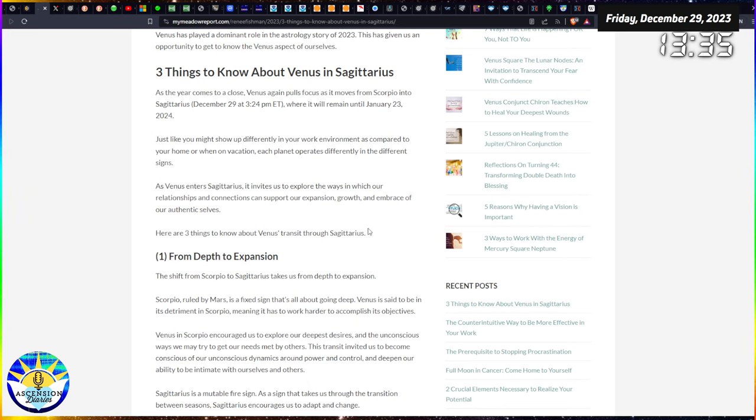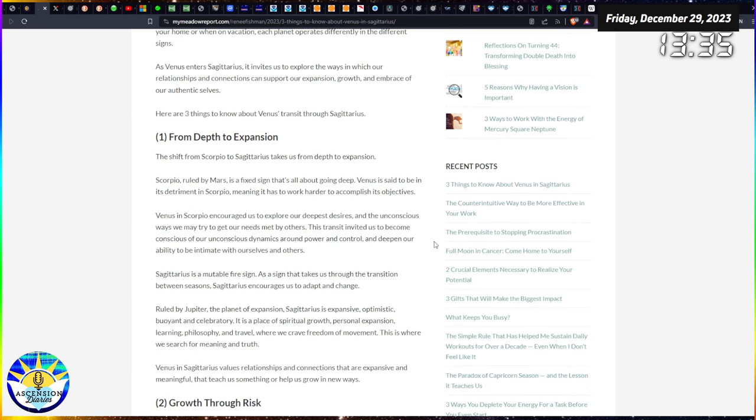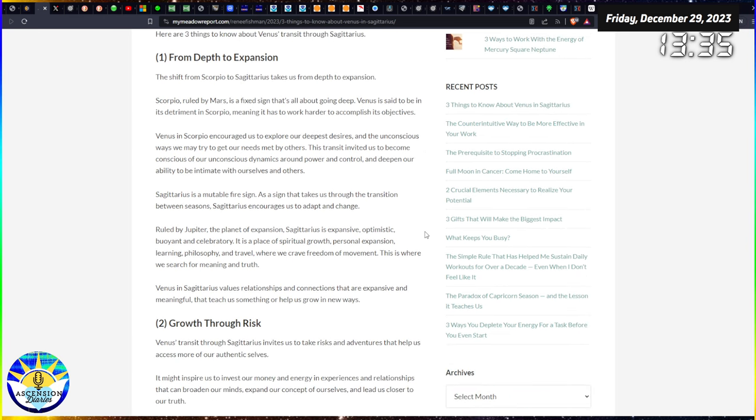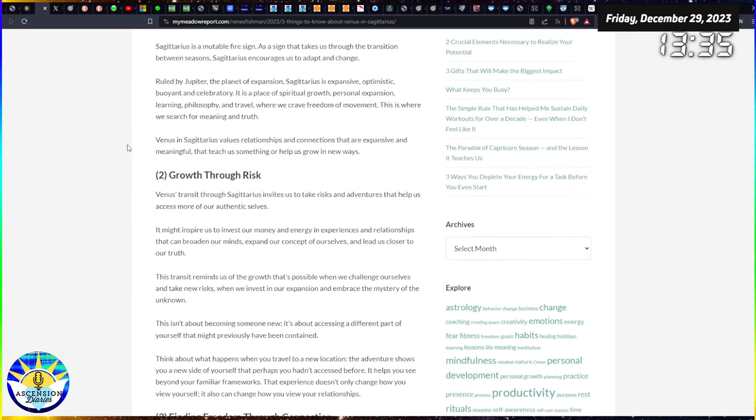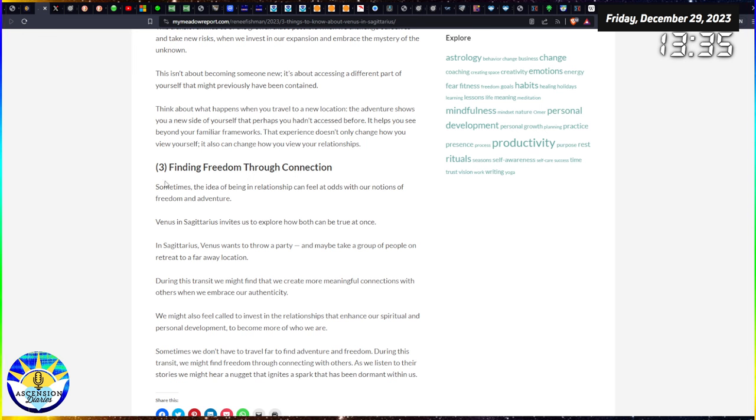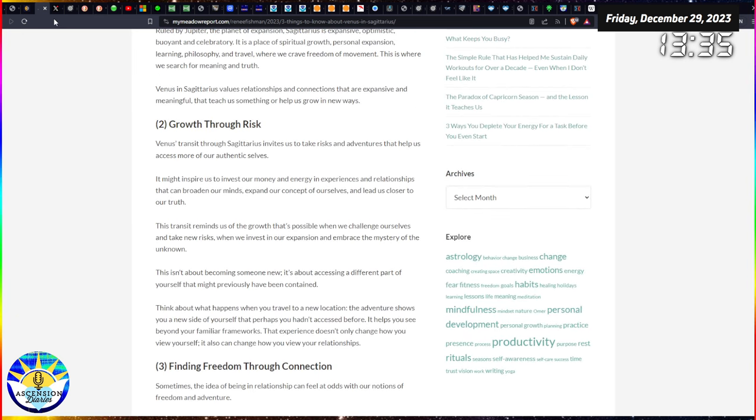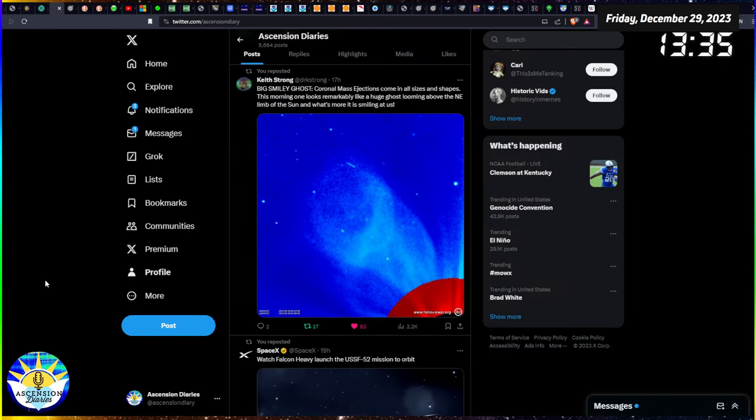For all of us who kind of had to process a little bit extra than expected near the end there. But while we're in this Venus Sagittarius energy, the planet of relationships is going to be experiencing more of expansion instead of more introversion, which is more of a Scorpionic energy and a more secretive energy. But now we're expressive. So whatever happened to you, you can now express yourself. Tell us what happened to you please. You know, growth through risk, finding freedom through connection. Very great pieces of advice.